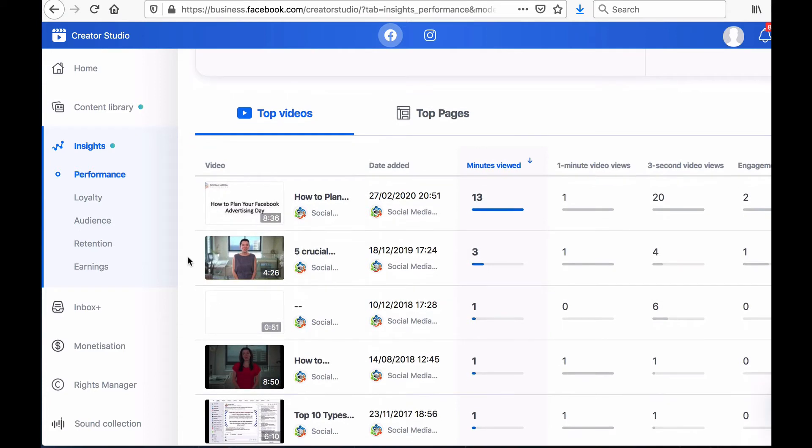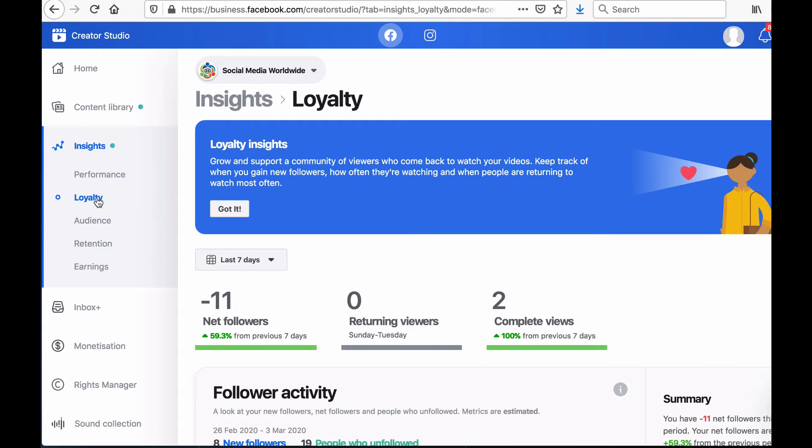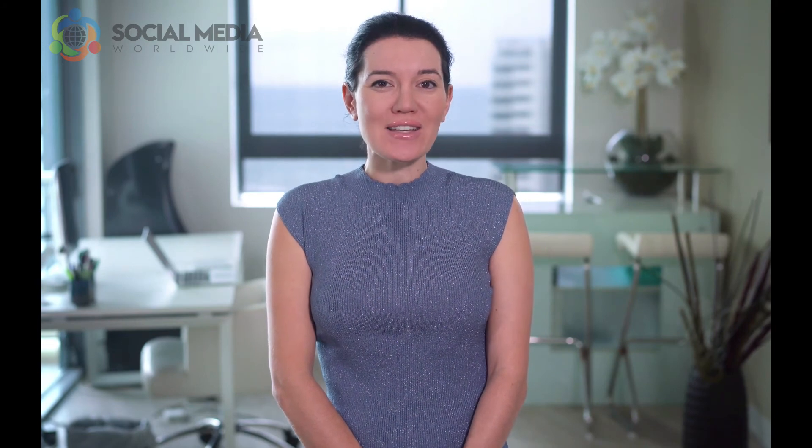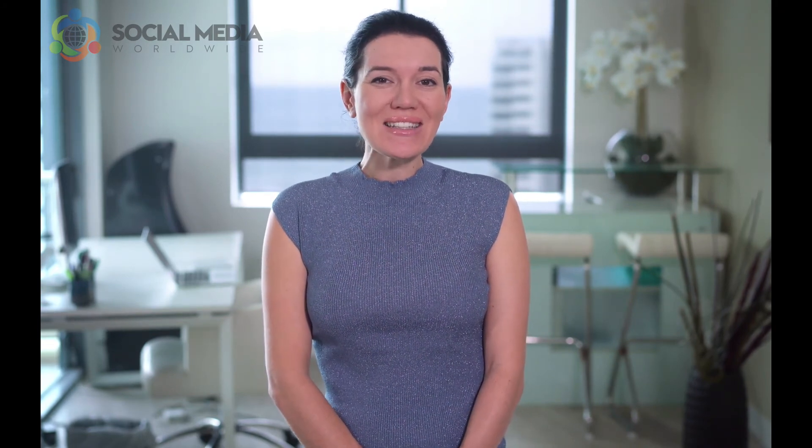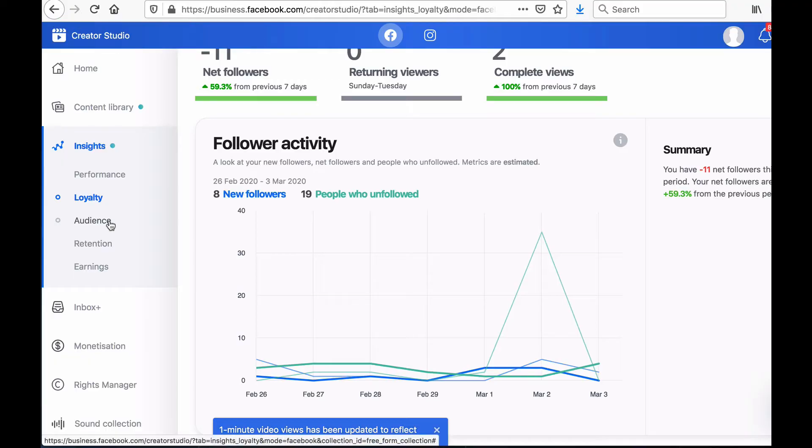The Insights tab also provides other options such as your audience's loyalty which allows you to track how many of your followers keep on coming back to consume your content. If you see you have a large number of loyal fans and followers this is very promising as it clearly indicates you've succeeded in building a tribe.